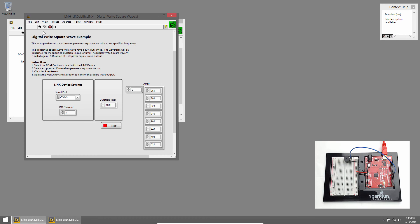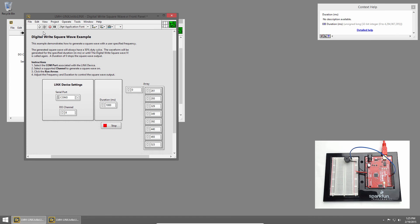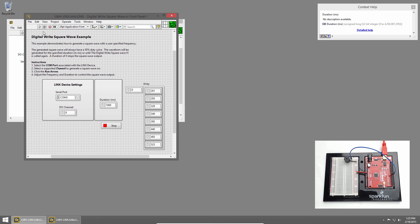Once LabVIEW establishes a connection to the red board, we should hear the C major scale. Once all the notes have been played, the VI stops running because our for loop was auto-indexed on our notes. When there's no more notes, the for loop stops executing, and we close the connection to the red board.